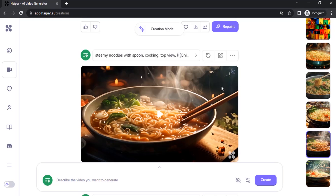This is the way you can create unlimited video generations using Hyper AI. Thanks for watching. If you liked this video, give a thumbs up and subscribe to this channel for more future tutorials. Also press the bell icon so that you can get instant notifications when I upload a video. Thanks for watching and bye!